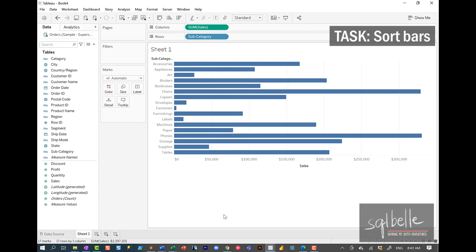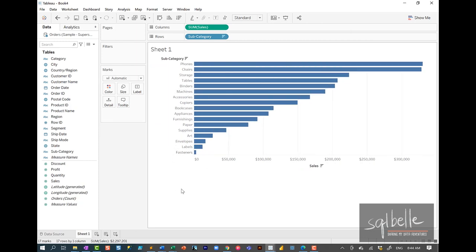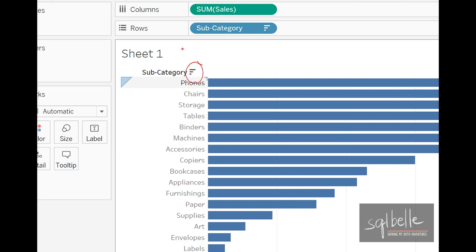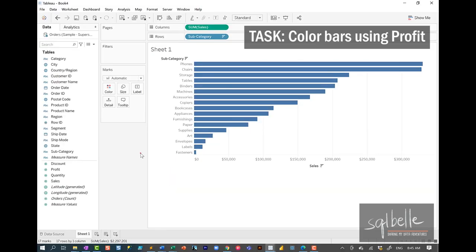To sort this by Sales in descending fashion, we can simply hover over the axis and click on the icon right beside Sales. If we want this ordered by Subcategory — a text or descriptive field — there's also an icon right beside Subcategory that allows us to sort alphabetically ascending or descending. If we want the bars to be colored by profit, we can take that measure and drop it onto the color property in the Marks card.